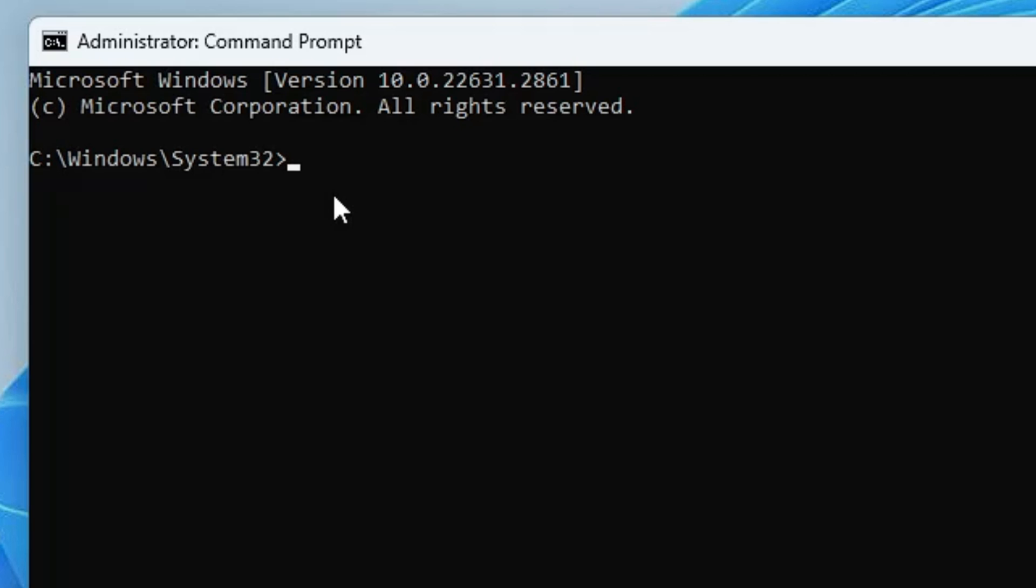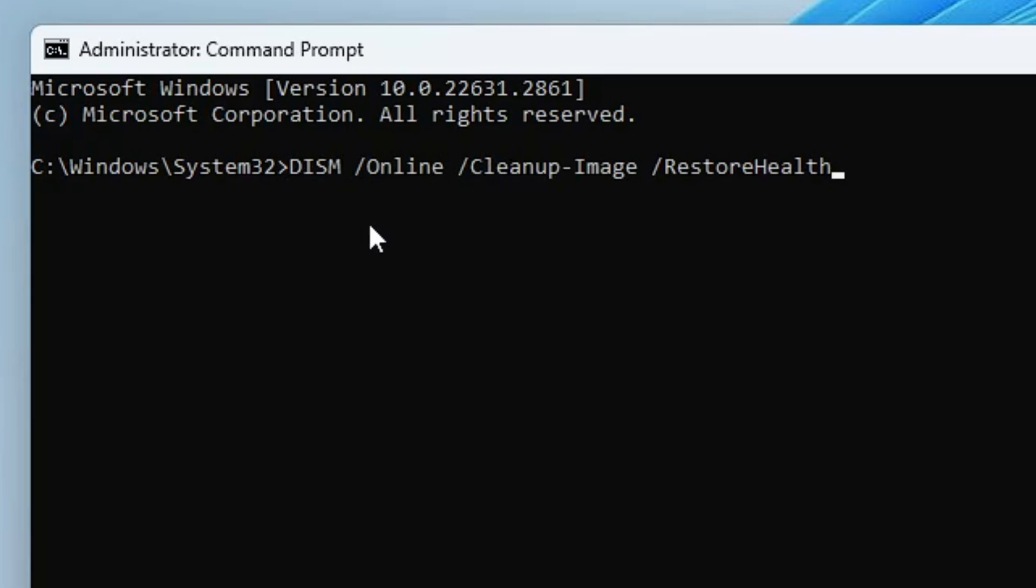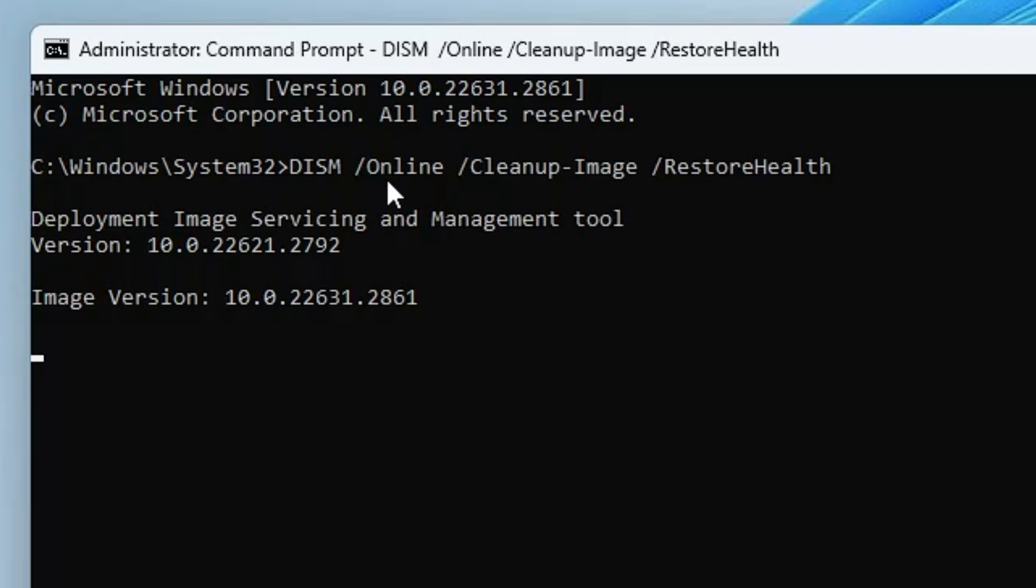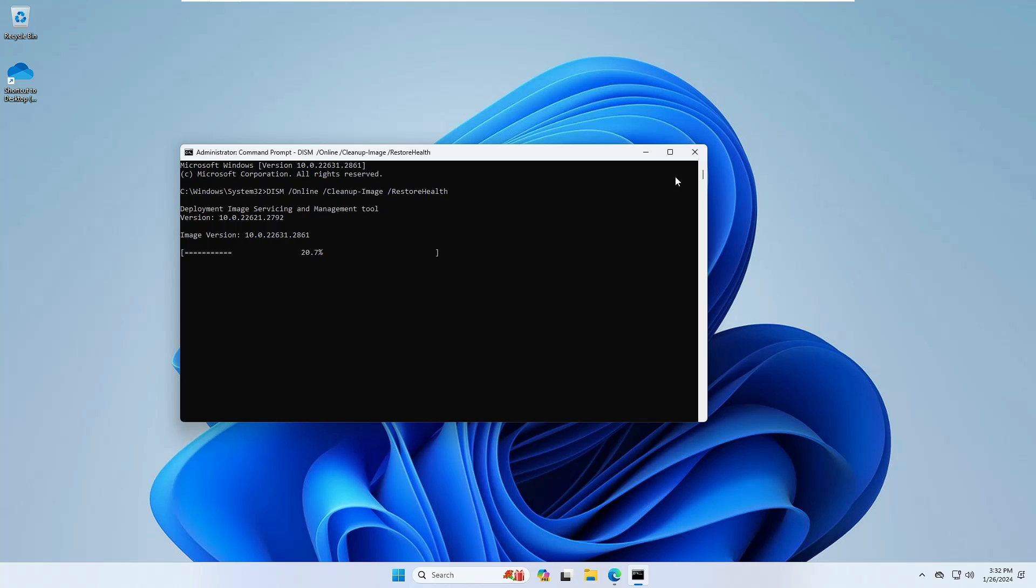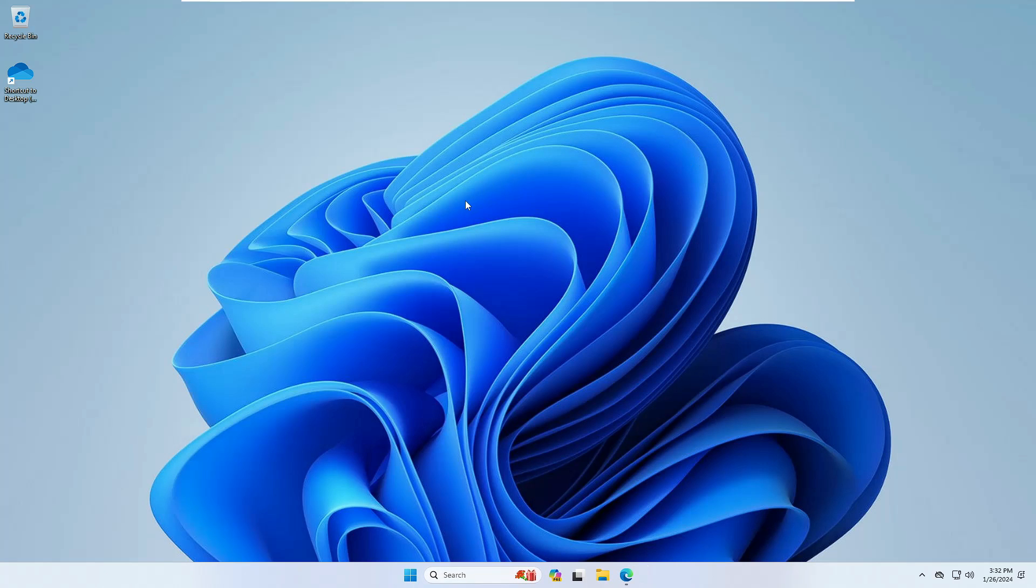Both commands you will be getting in the description so you can copy them one by one. First is the DISM command, so copy and paste here, hit the enter key. This command will take some time so you will have to wait until it's 100% completed. Once it gets completed, the next command will be SFC scan. Again, you can copy that from the description and paste it. You also have to wait for that command until it's 100% completed. Once both commands are completed, you can restart the computer and check if the problem has been fixed or not.